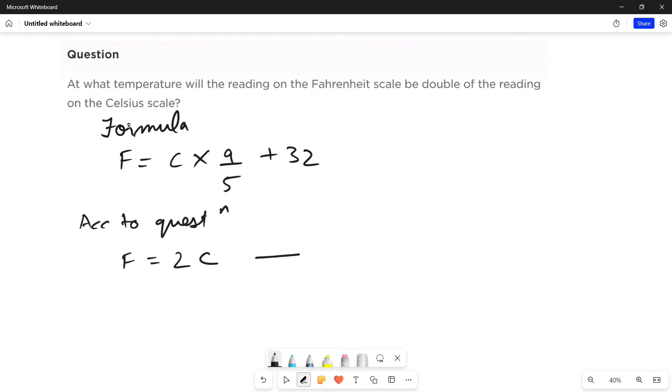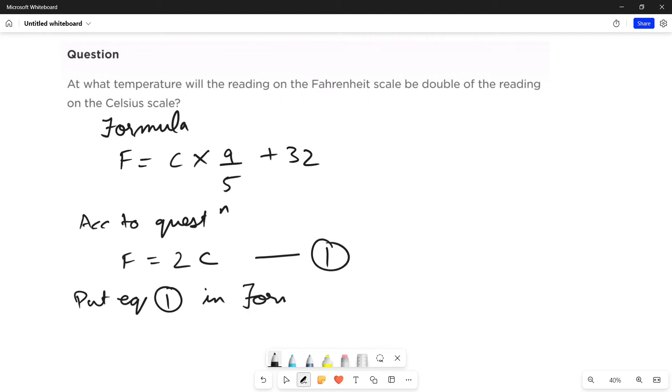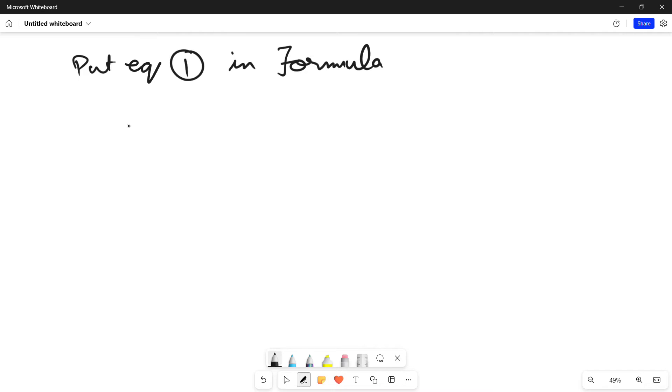Let us mark this equation as equation 1. Now, put equation 1 in formula, which will be equal to 2C equals C multiplied by 9/5 plus 32.